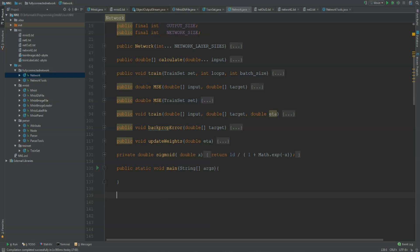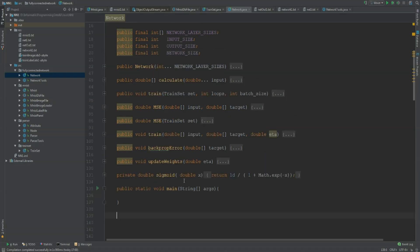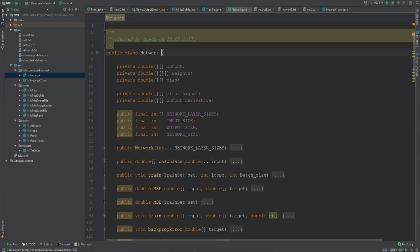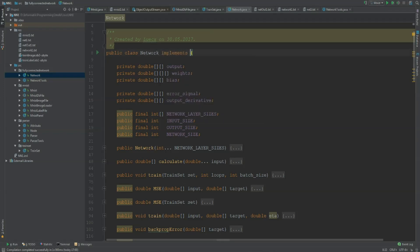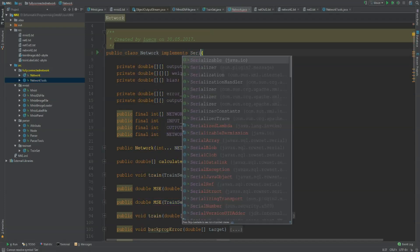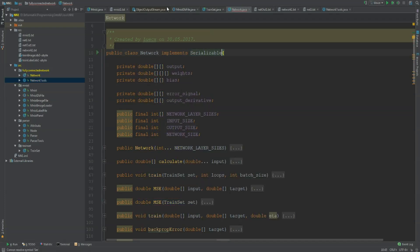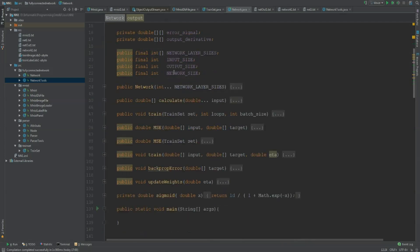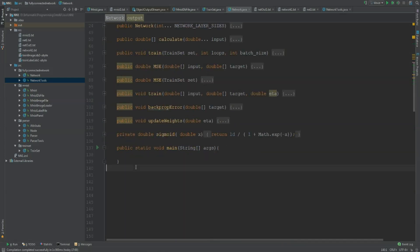By doing this, we are going to need two more methods in our network class. Before we do so, we need our network to implement an interface, and this interface is Serializable. This makes sure that we can pass these values into a text file, and this is how it works.